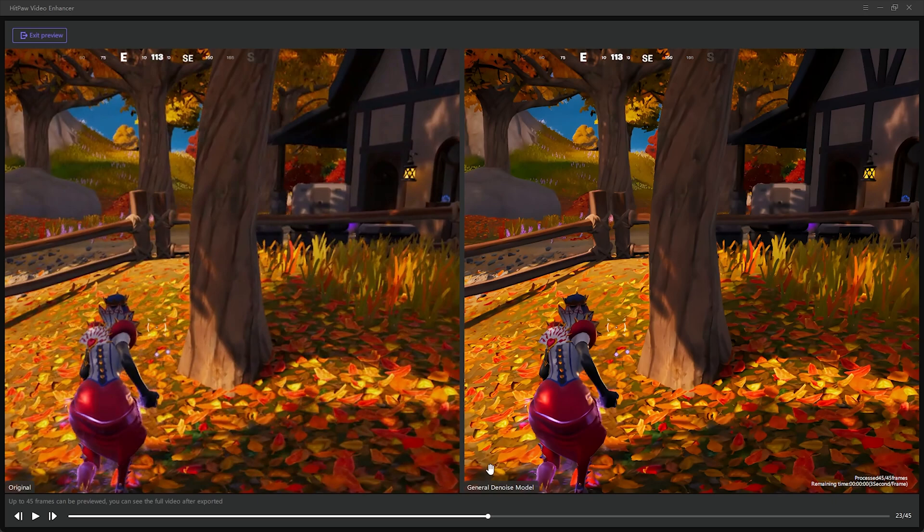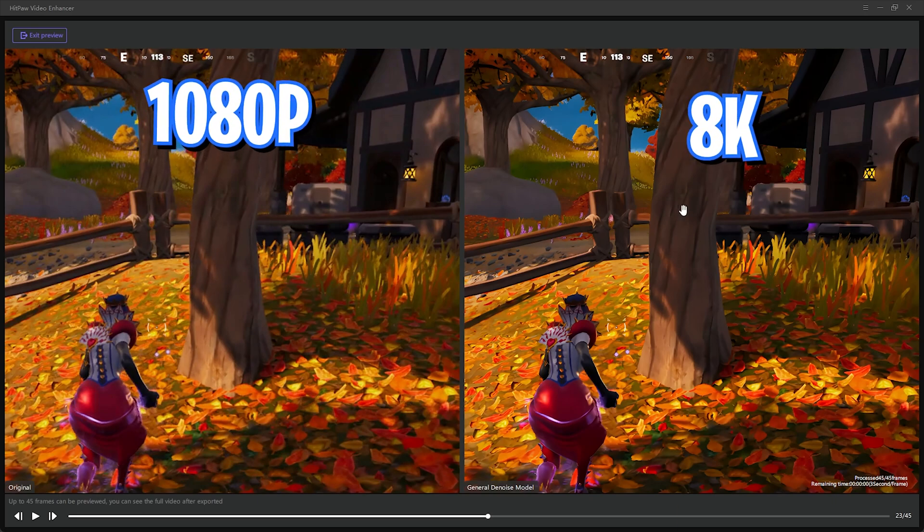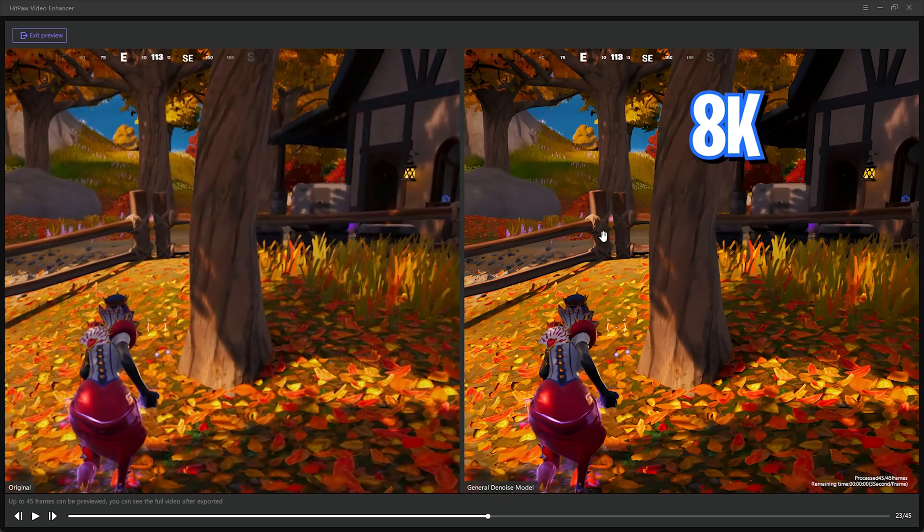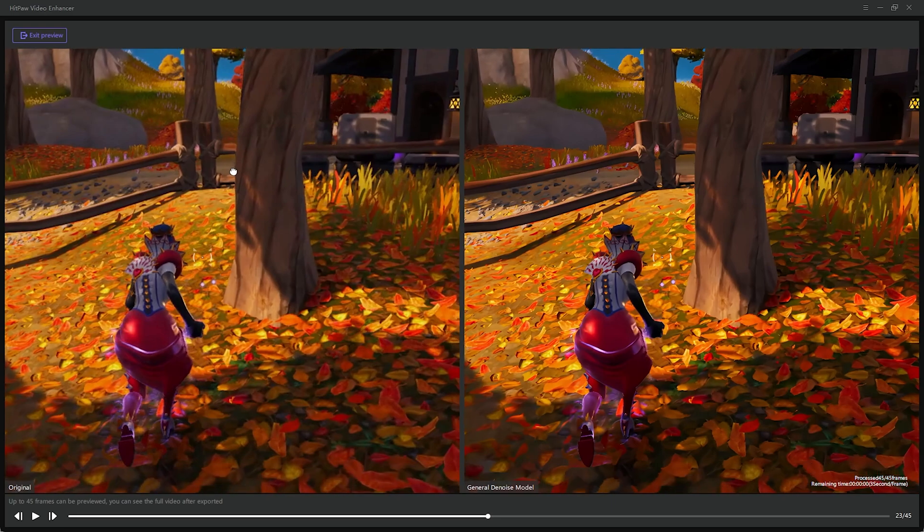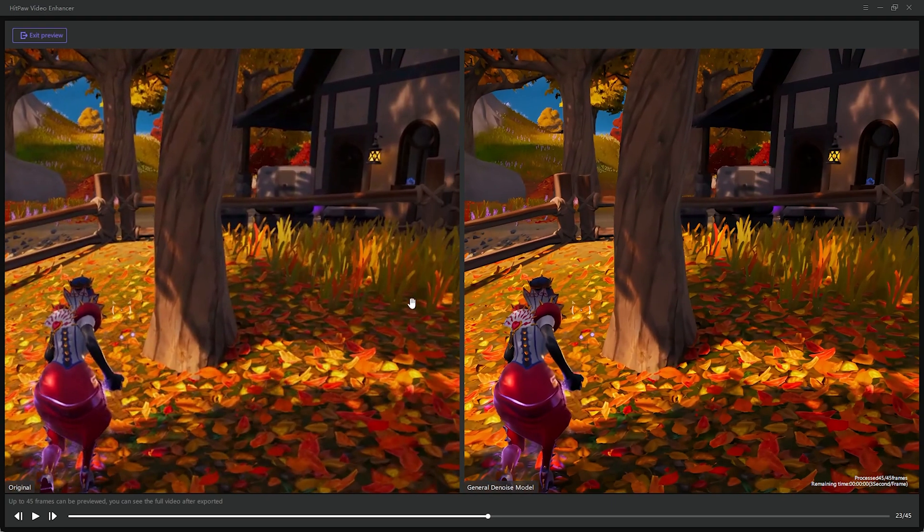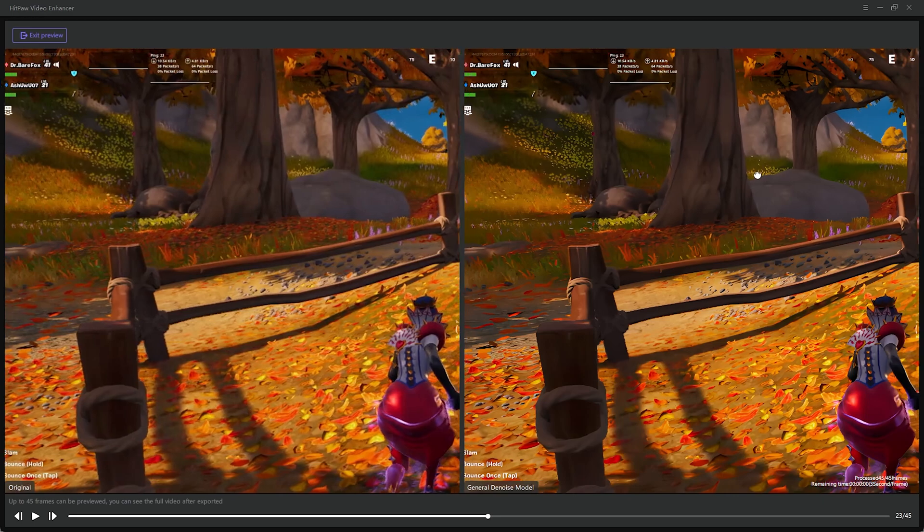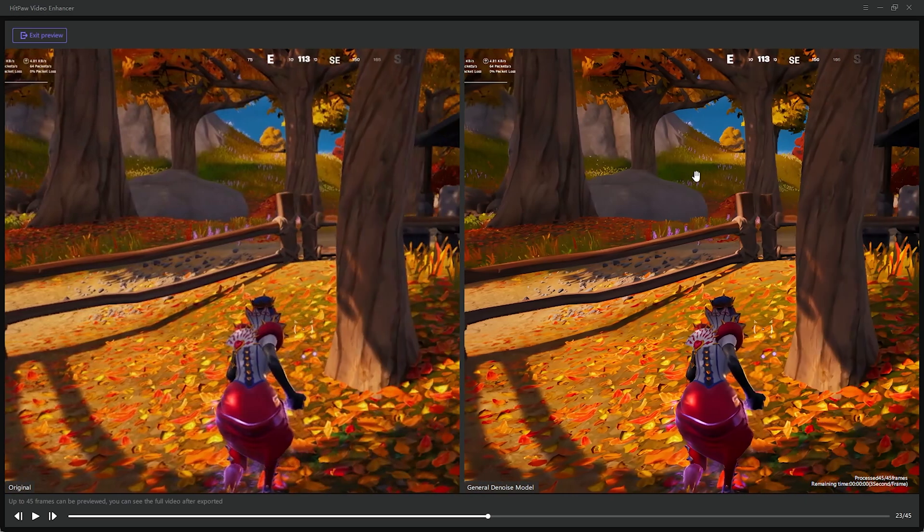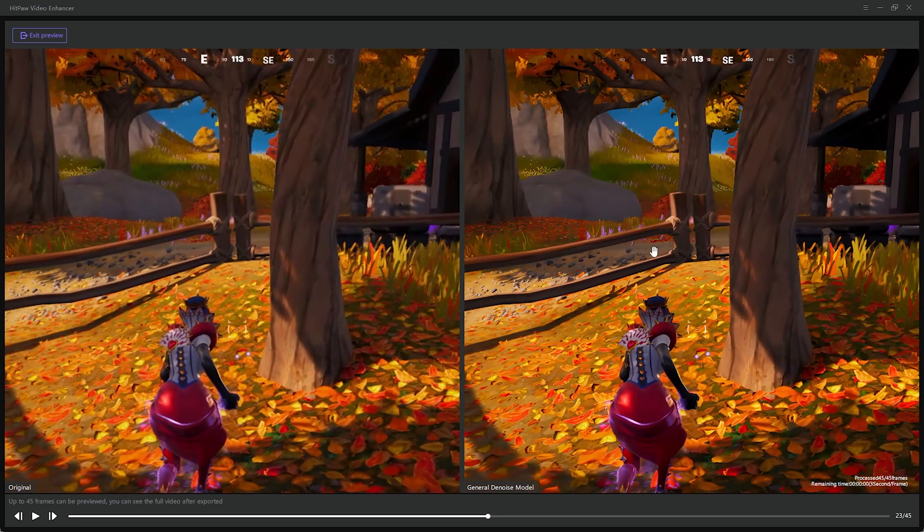You can see on the left side is the before and the right side is the General Denoise Model. And mind you that this clip over here is 1080p and this clip on the right side is actually 8K. Look at the left side, you can see there is like grains all over the recording, but on the right side you can see it's very very sharp and denoised image of the video.